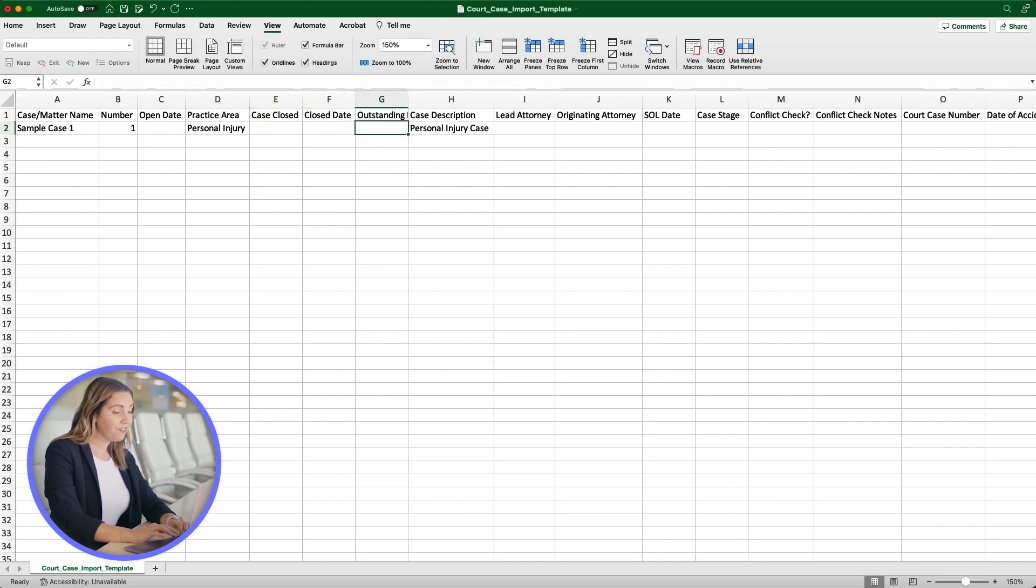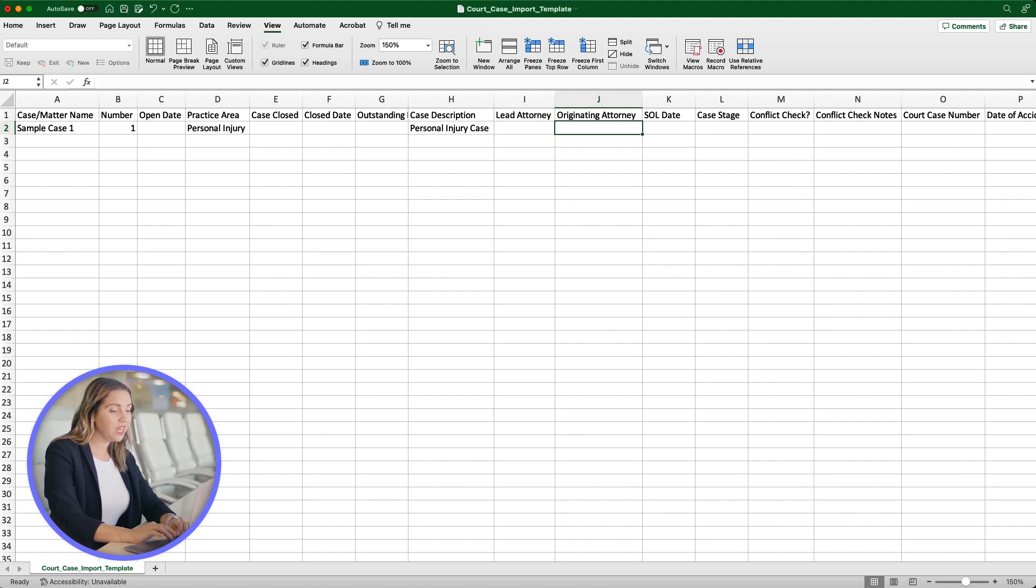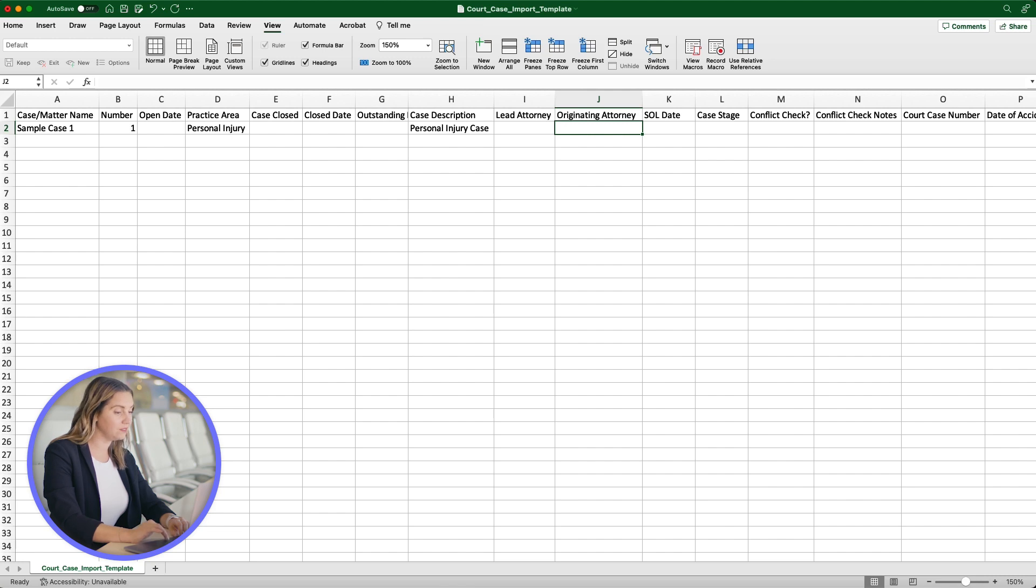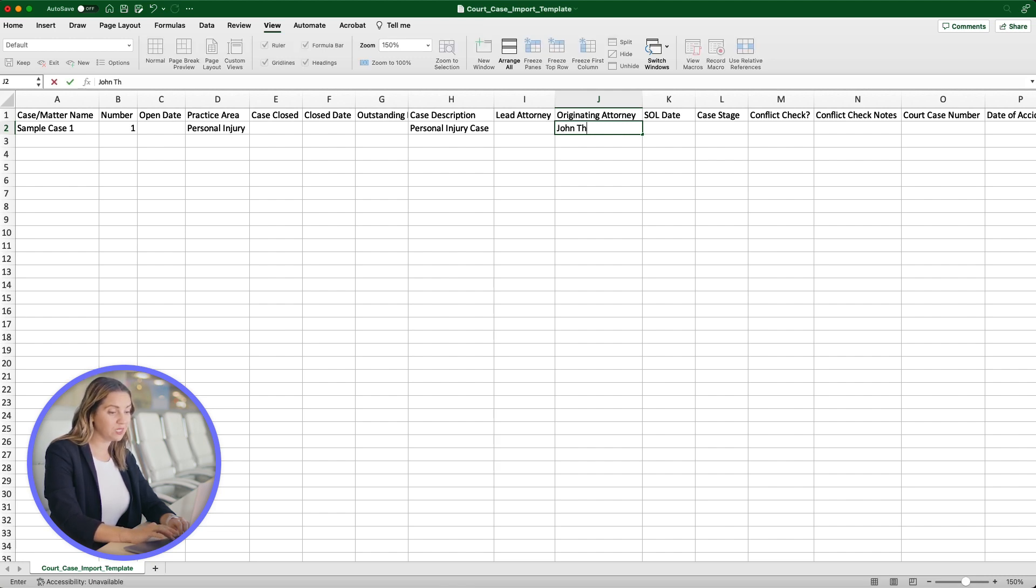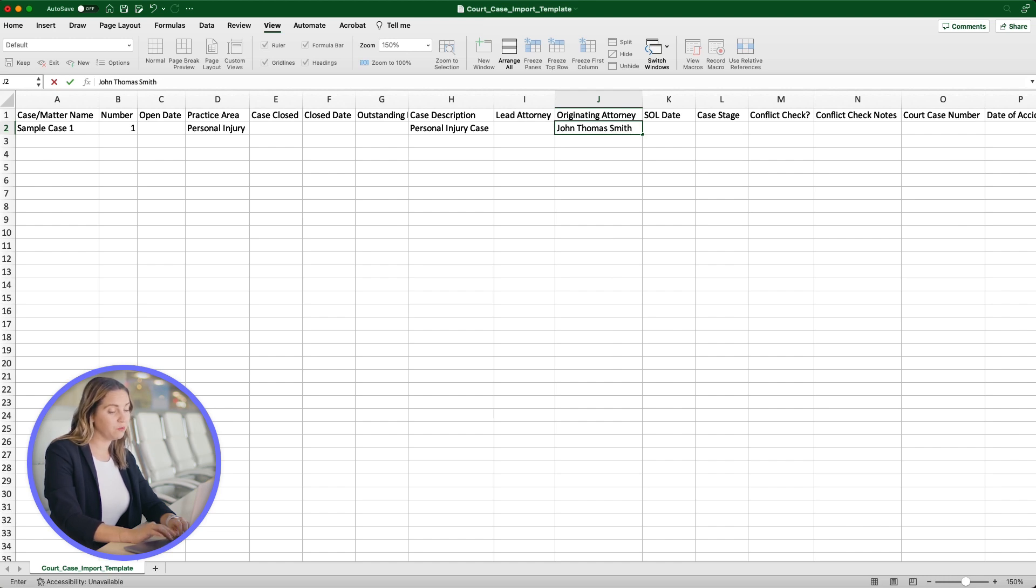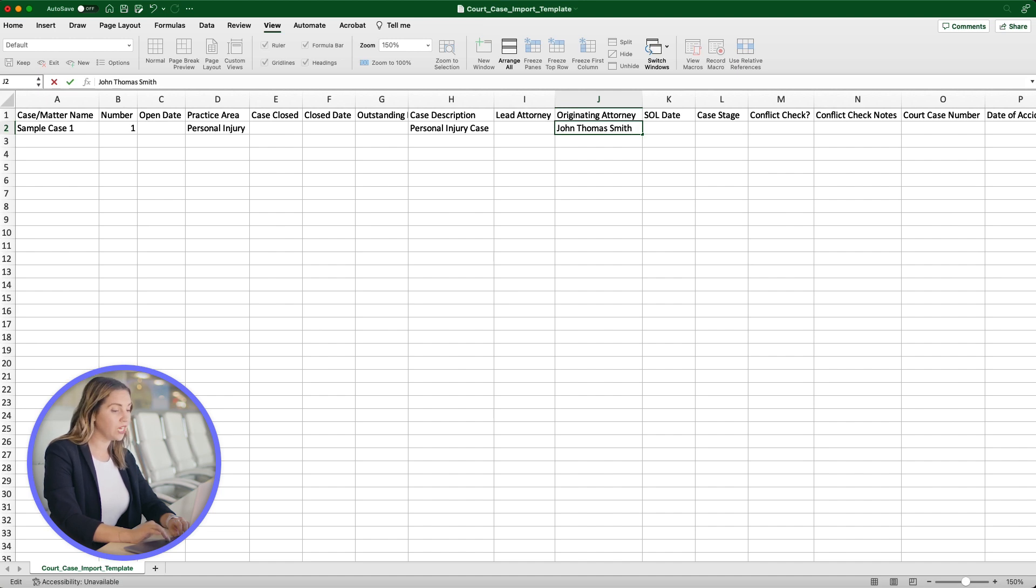If adding Lead Attorney or Originating Attorney, the names must match exactly the name of the respective firm owner in your MyCase account. For example, if I wanted to add a name like John Thomas Smith to your MyCase account but forgot to add the middle name, it would not import correctly. This is the same as adding for both Lead or Originating Attorney.